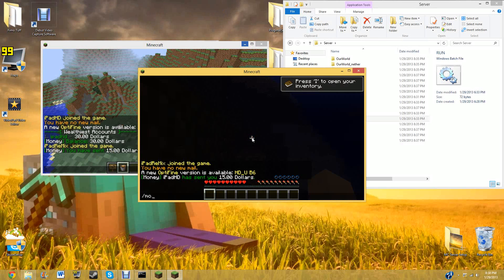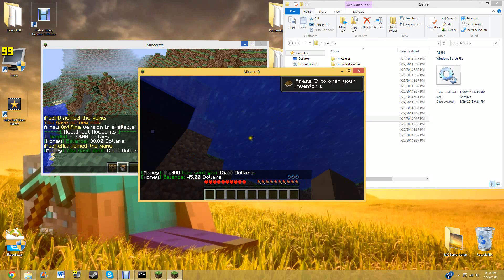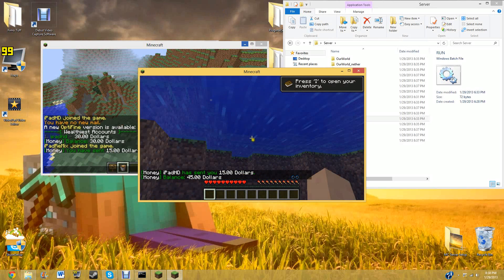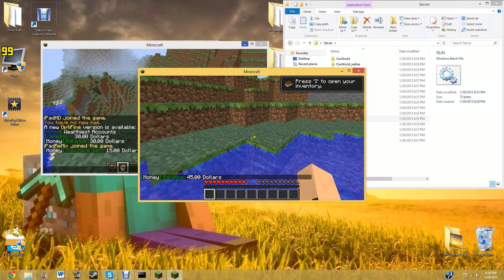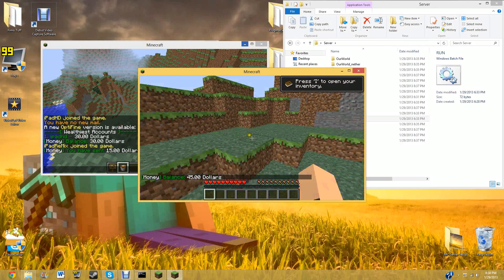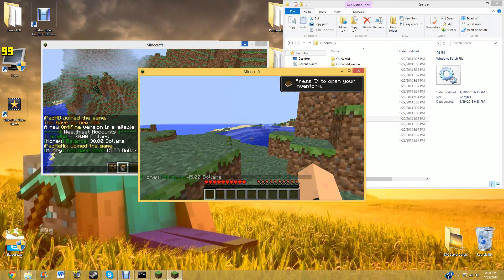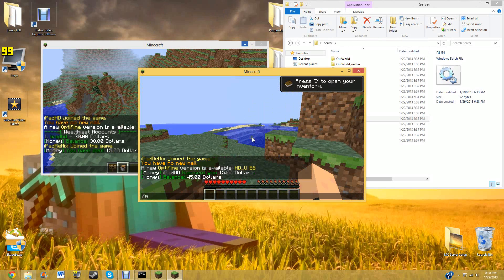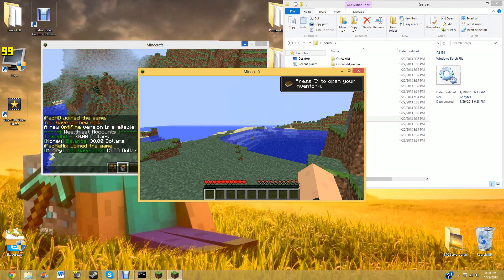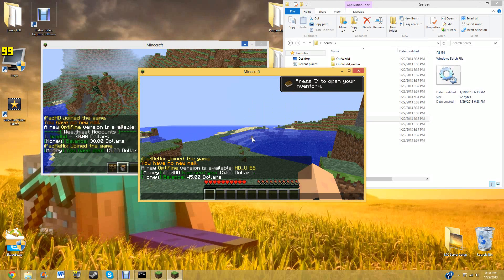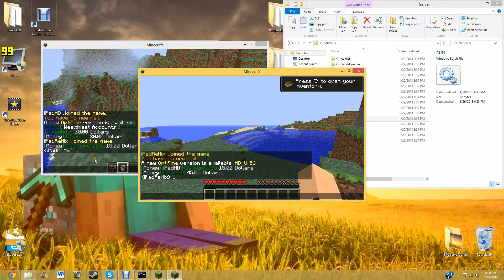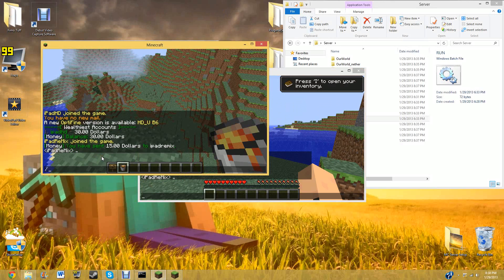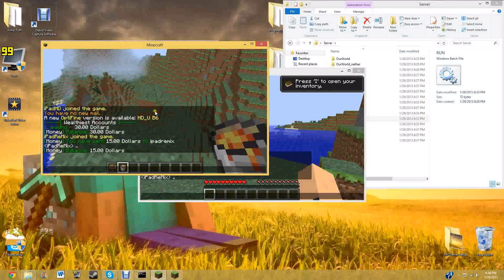Now if he types money, and I'm drowning, he will have forty-five dollars now. But then let's say I then did something nice for him, and he could be like, oh thank you thank you. Money, pay, iPad HD, forty-five dollars. For some reason I don't think that worked. Money? No it didn't.